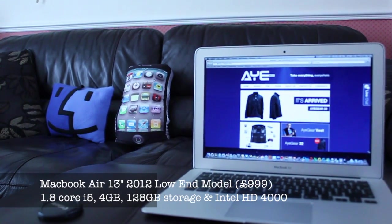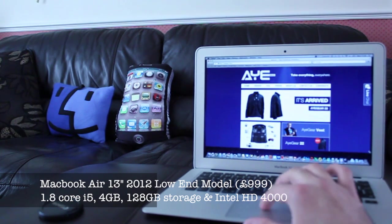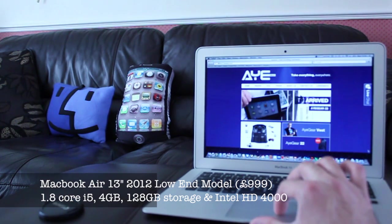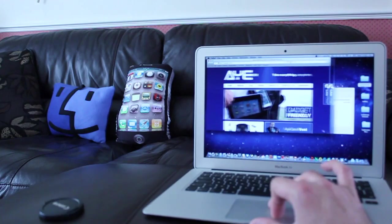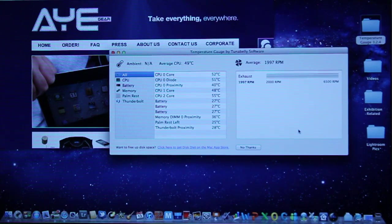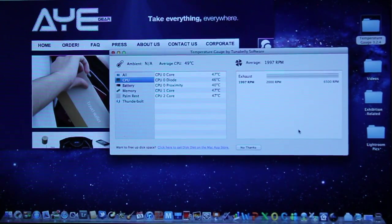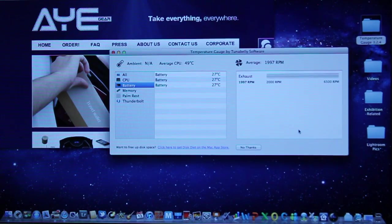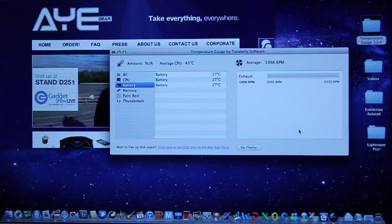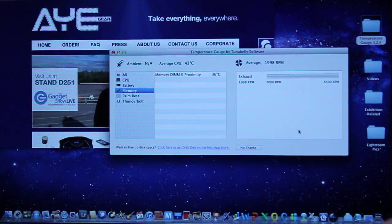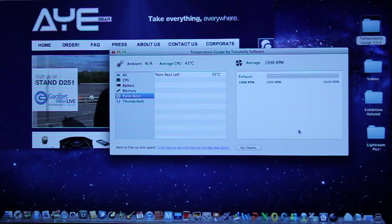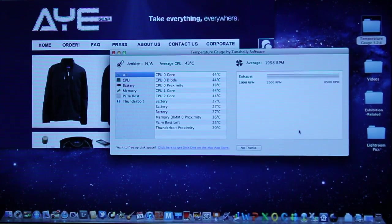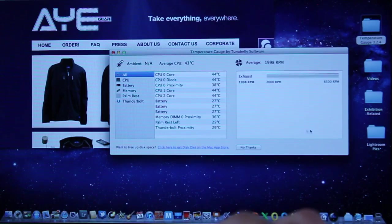In this video we are going to do a stress test and if we load up the temperature gauge here, you can see the average CPU speed is 49 degrees. If you go down to CPU, battery roughly about 27 degrees, memory 36, palm rest 25, thunderbolt is not going to be useful because we have no thunderbolt peripherals connected.